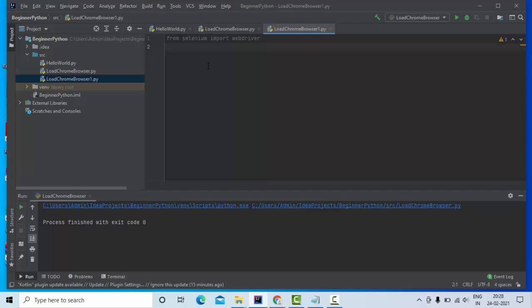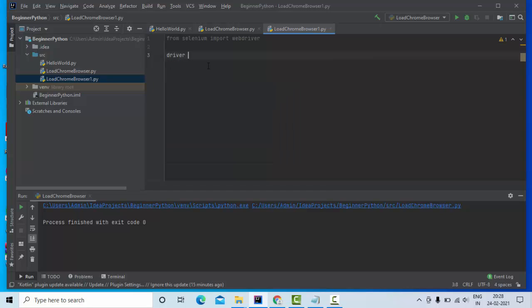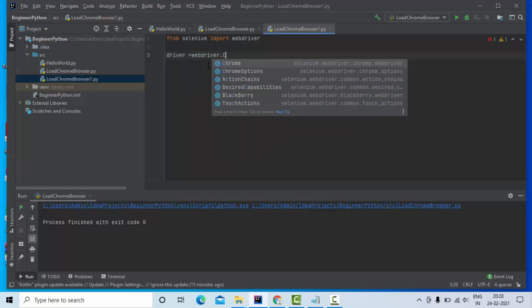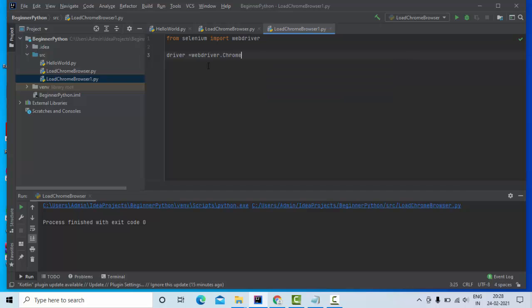Once I have imported my webdriver, now I need to create the instance of the driver which is going to use my Chrome. For that, driver equals webdriver dot Chrome.